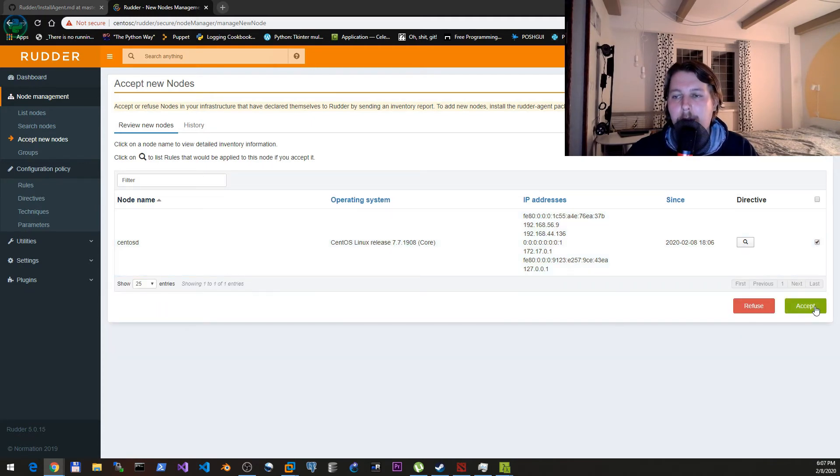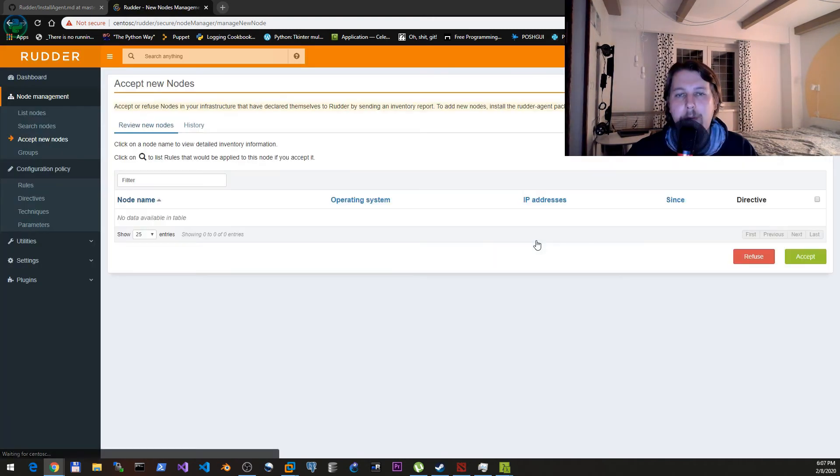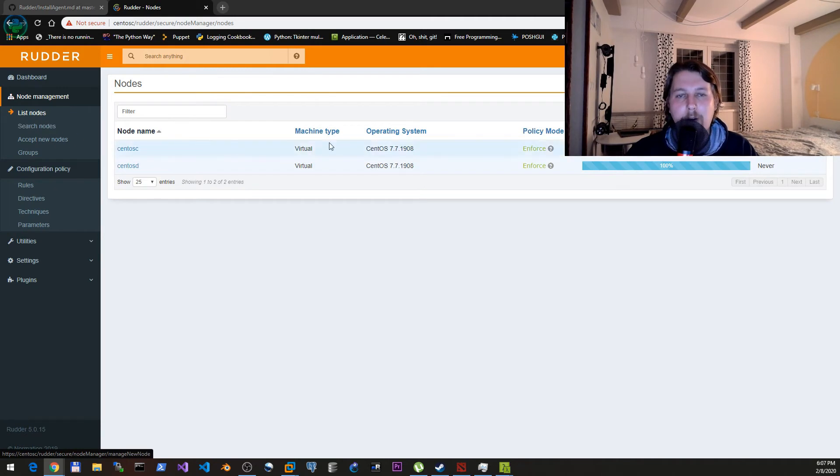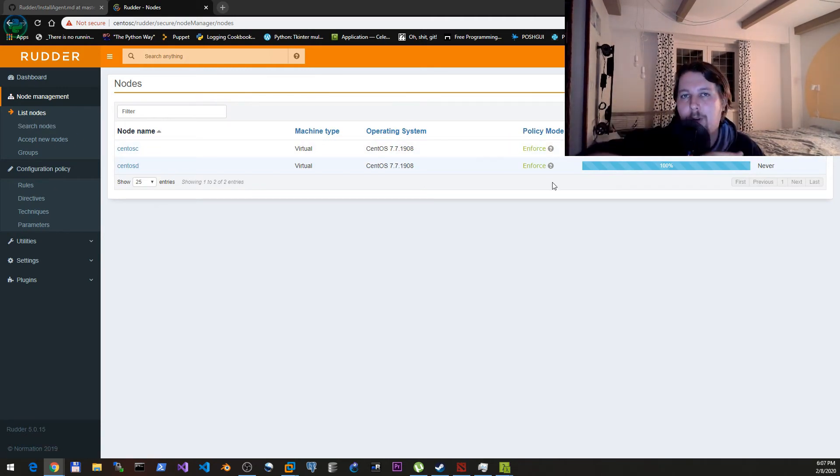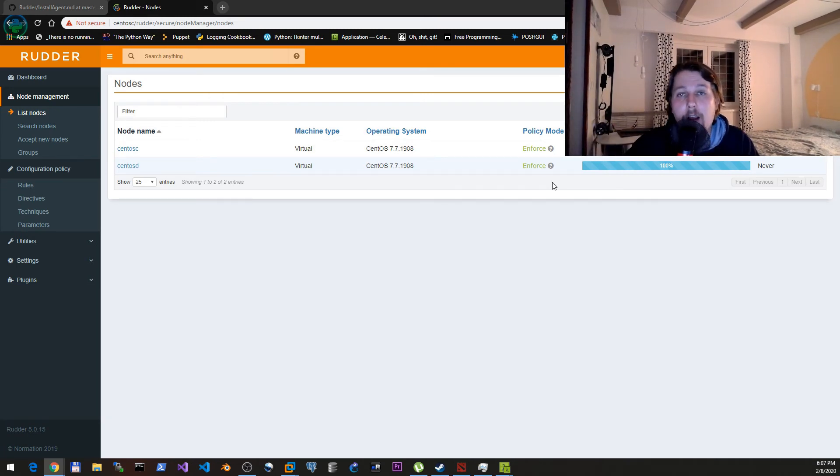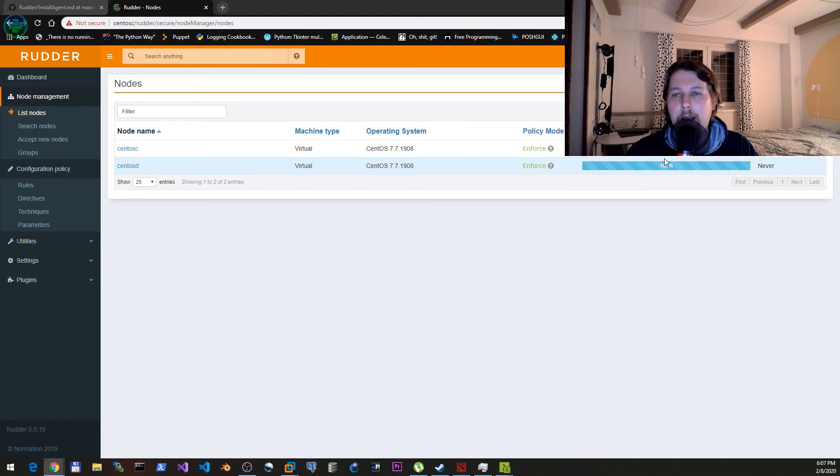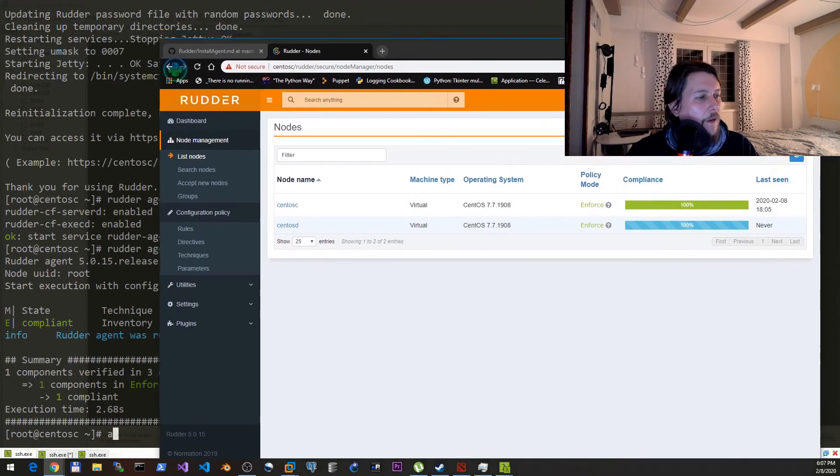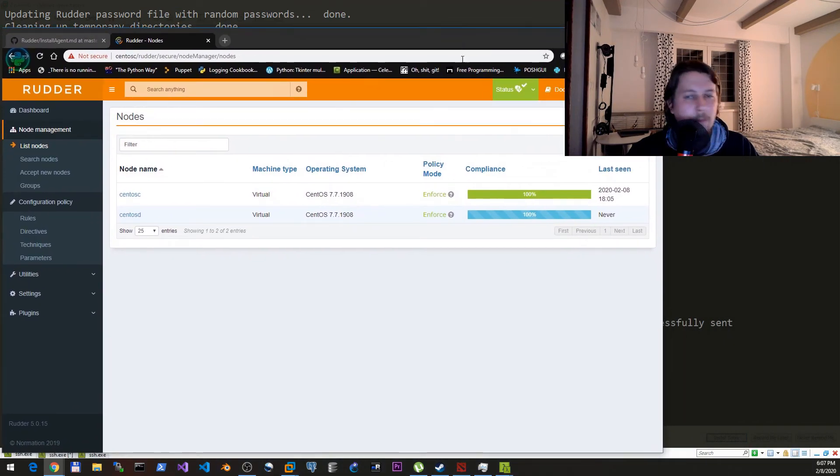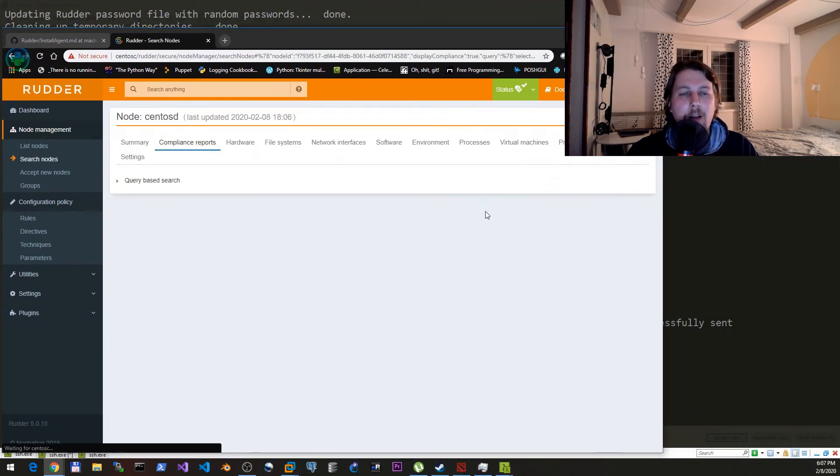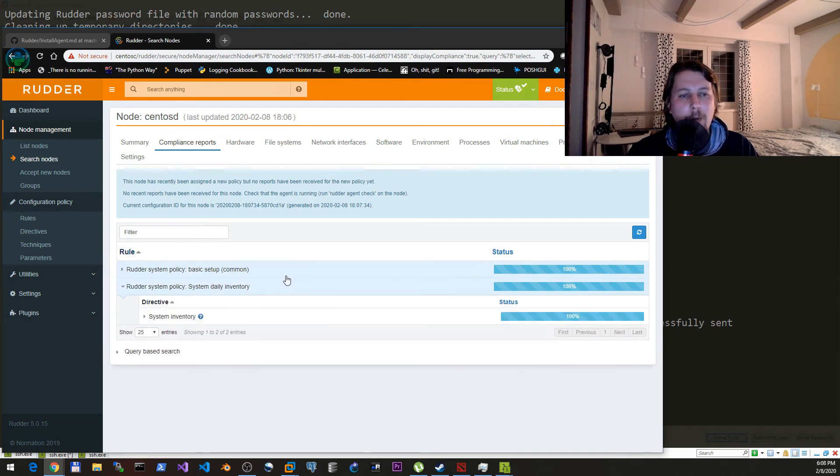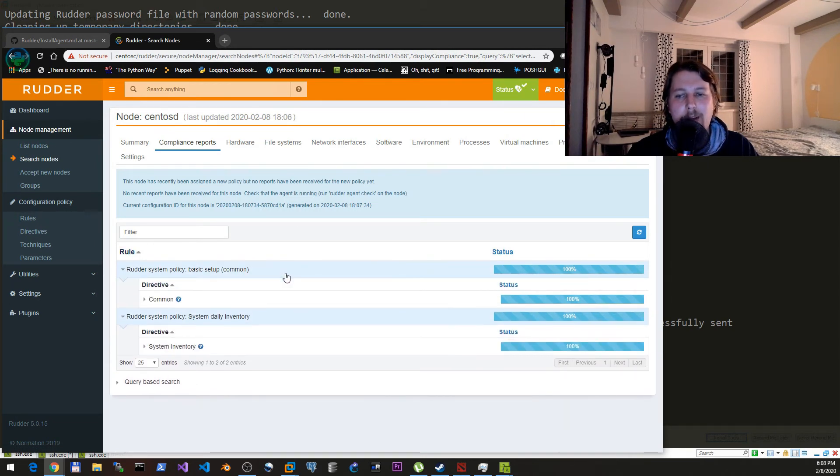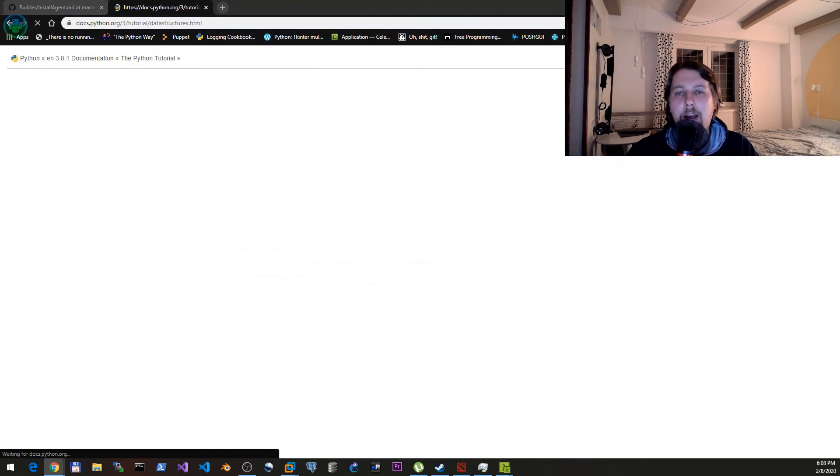Simply accept the new node. Then what we will see under the list nodes is that we have two nodes: one is the root server and the other is the rudder agent. And we can see how much of a compliance. If we click on the percentage bar, we will be able to select what kind of compliance that we would like to receive.